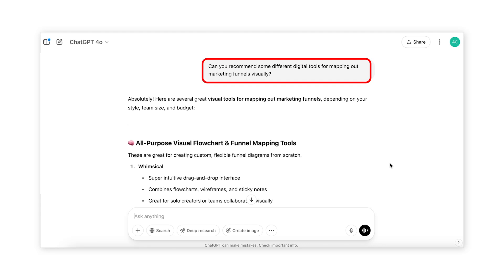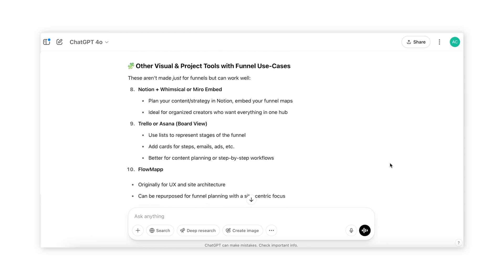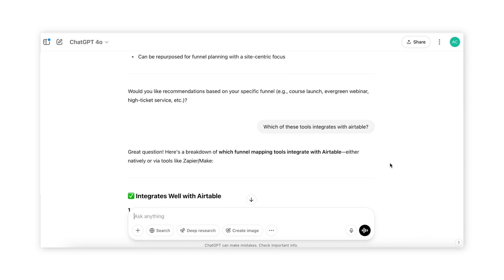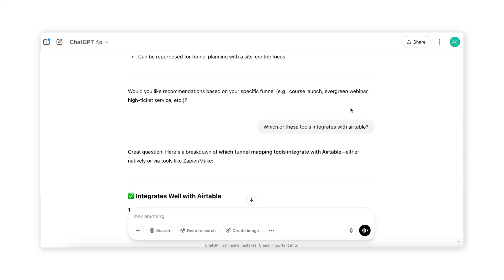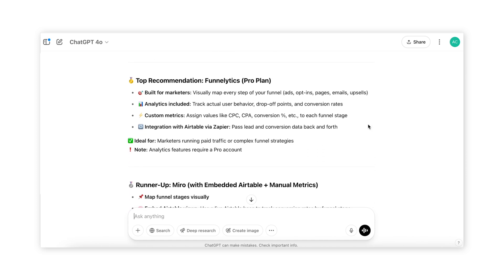All you have to do is first describe what you're looking for. For example: 'Can you recommend some different digital tools for mapping out marketing funnels visually?' ChatGPT will give you a bunch of options — in this case even divided into simple, mid-level, and pro options, which is super helpful. You can continue to refine, like asking which tools integrate with Airtable or which have analytical power. You can even ask for pricing comparisons, which one is best for your team size, and anything else you want to know to make a faster decision.